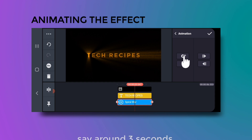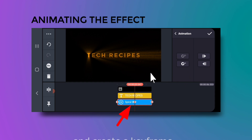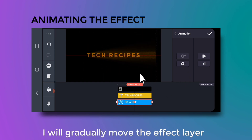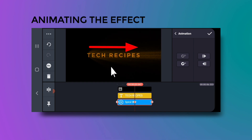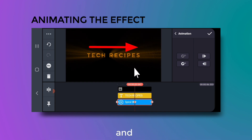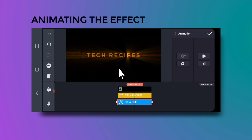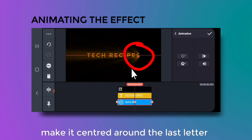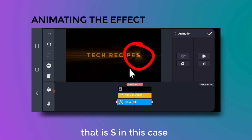Go to around 3 seconds in the timeline and create a keyframe. Gradually move the effect layer so it is centered around the last letter — that is 'S' in my case.